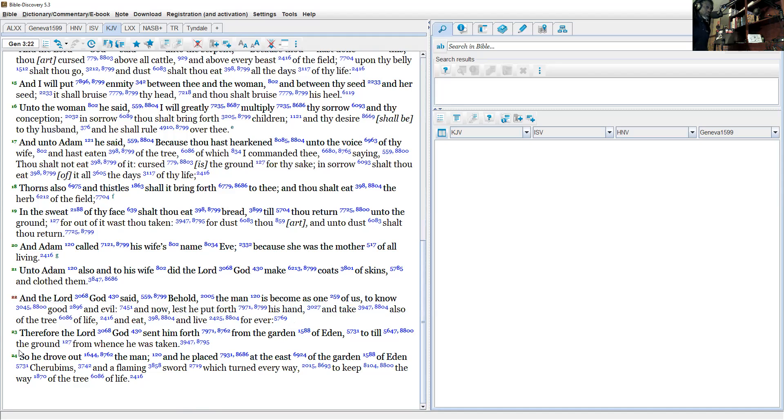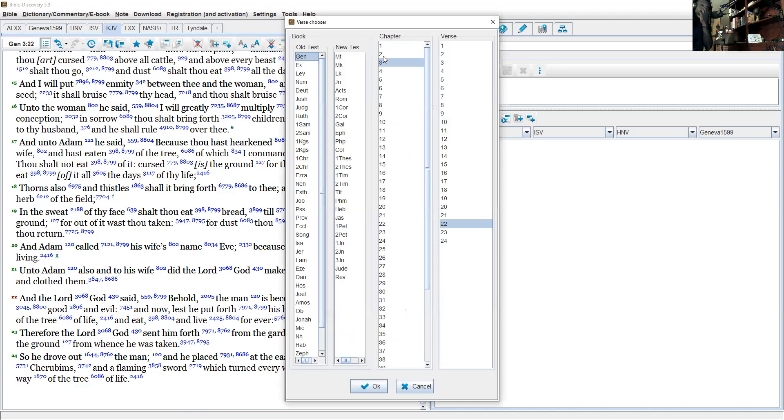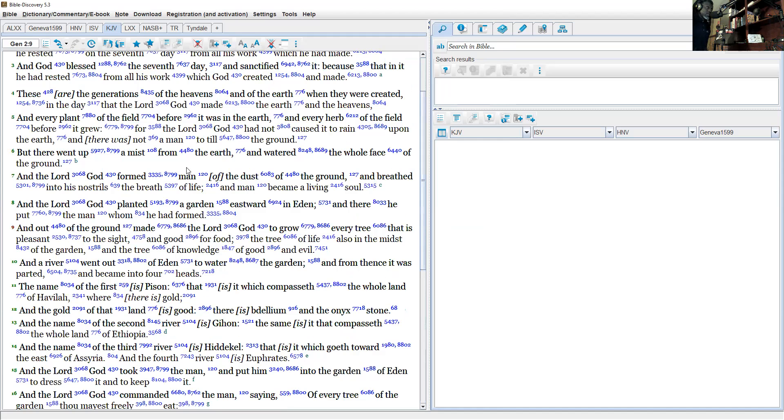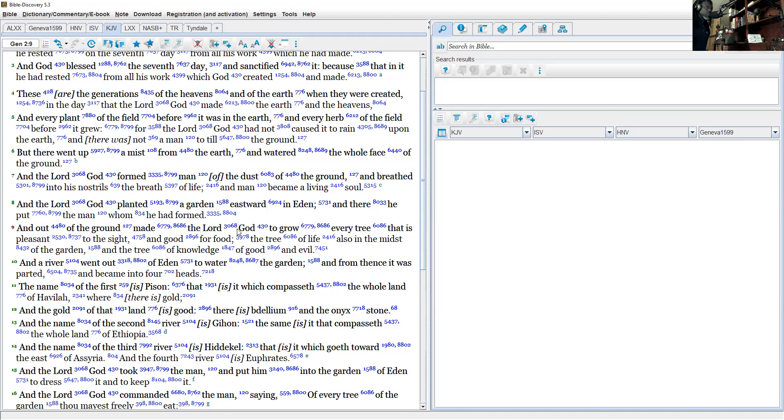So remember, going back to Genesis 2:9 where we understand what's going on: And out of the ground made the Lord God to grow every tree that is pleasant to the sight and good for food...